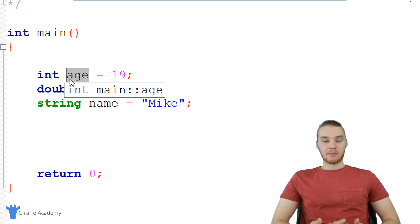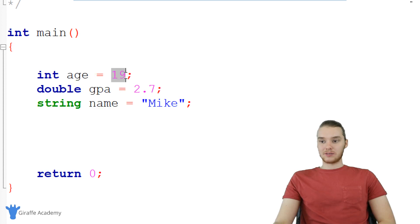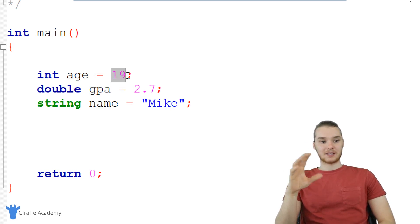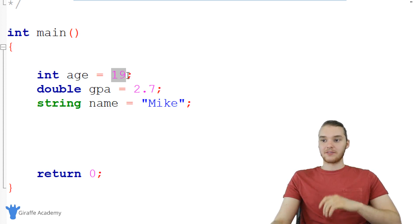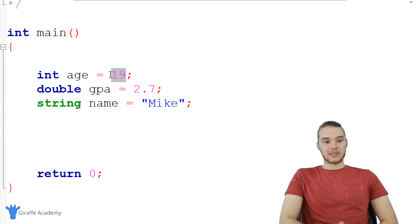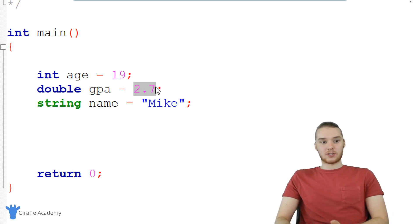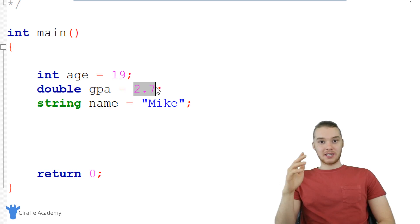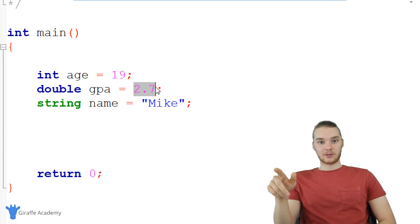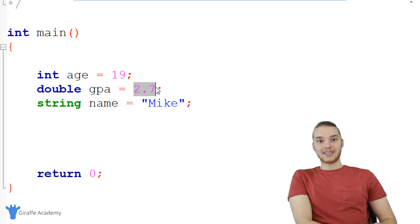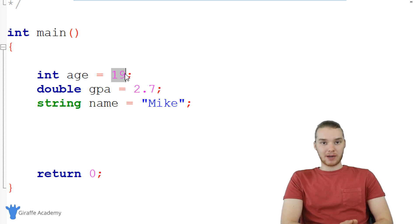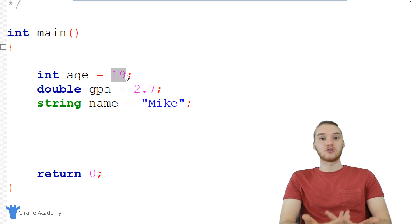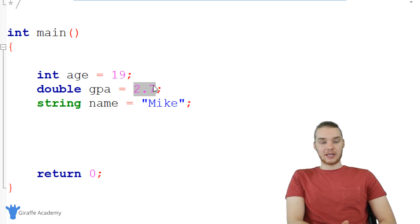One cool thing about the memory of our computer is there are a bunch of little containers. Each one of these values is essentially stored inside one of those containers. You can think of it as: the number 19 is stored inside a container in memory, and the value 2.7 is stored inside a container in memory. Each of those containers has an address that uniquely identifies it.